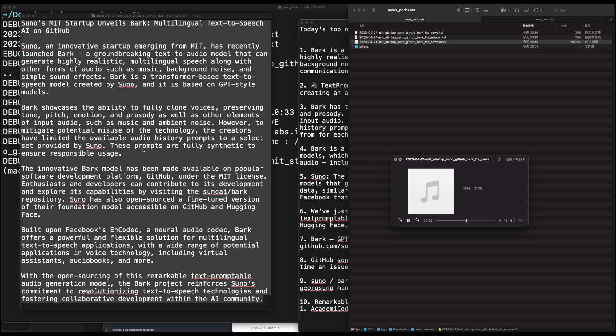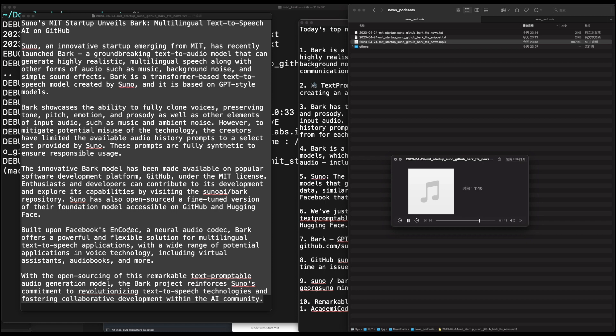The innovative Bark model has been made available on GitHub under the MIT license. Enthusiasts and developers can contribute to its development and explore its capabilities by visiting the Suno-AI Bark repository. Suno has also open-sourced a fine-tuned version of their foundation model accessible on GitHub and Hugging Face. Built upon Facebook's EnCodec, a neural audio codec,